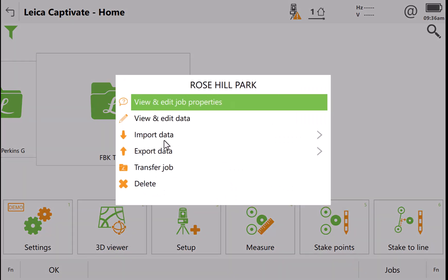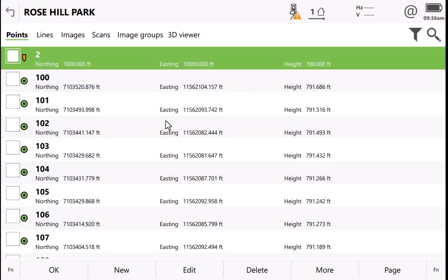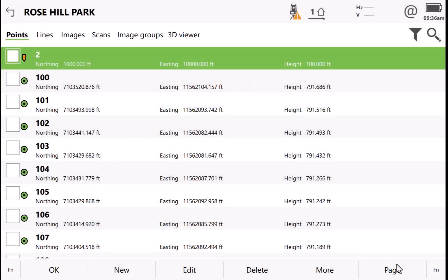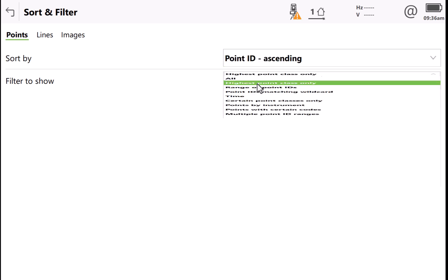So if I go to my job, go to view and edit data, look at my point list. If I press function filter, I typically use this as point ID ascending or descending and have my settings to highest point class.